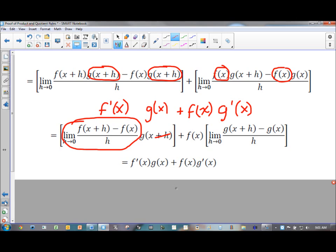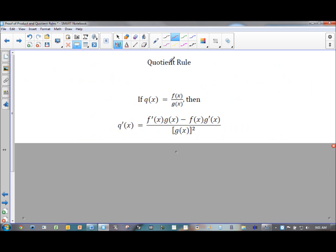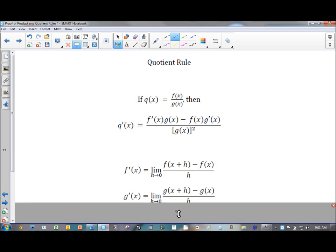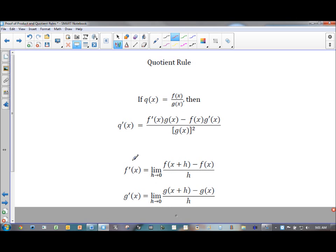I'm going to do a similar thing for the proof of the quotient rule. It says that if q of x — q for quotient — is the quotient of two functions f of x and g of x, then the derivative of q of x is the derivative of f times g, minus f times the derivative of g, all over g squared. Just like before, I'm going to define what f prime of x is and g prime of x is based on first principles — those definitions are probably pretty familiar by now.